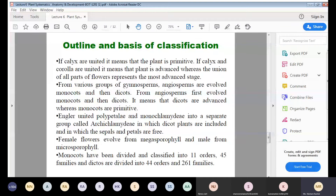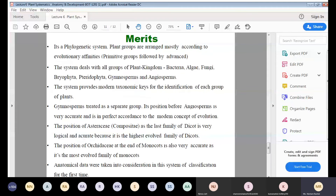In this system, monocots have been divided and classified into 11 orders and 45 families, whereas dicots are divided into 44 orders and 261 families.